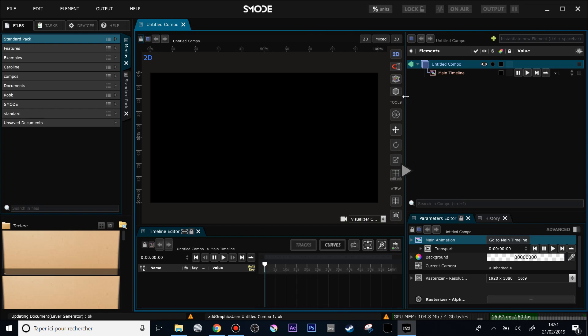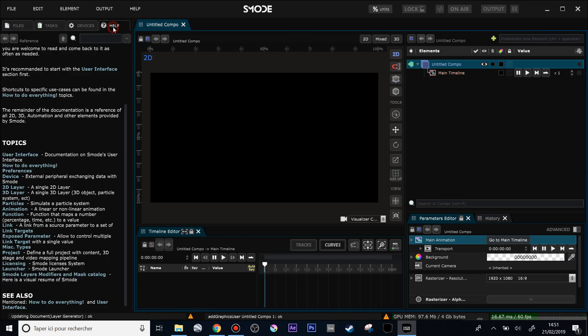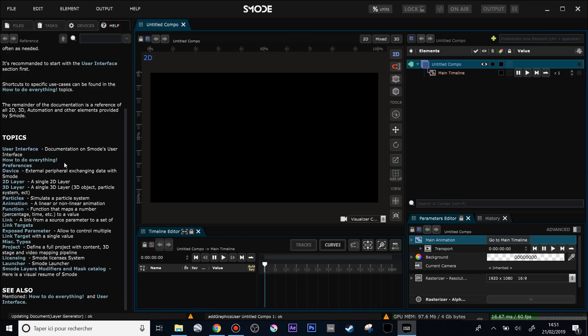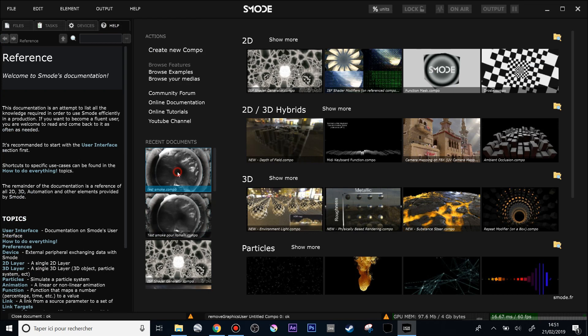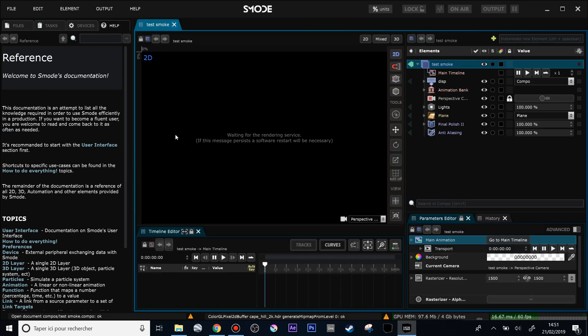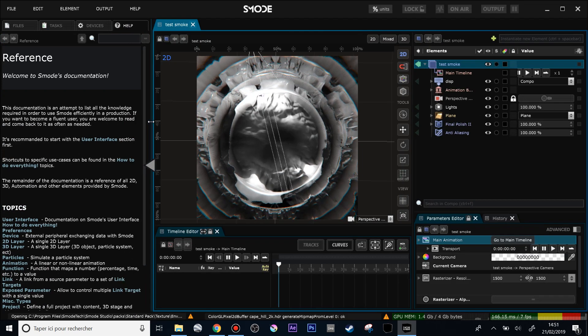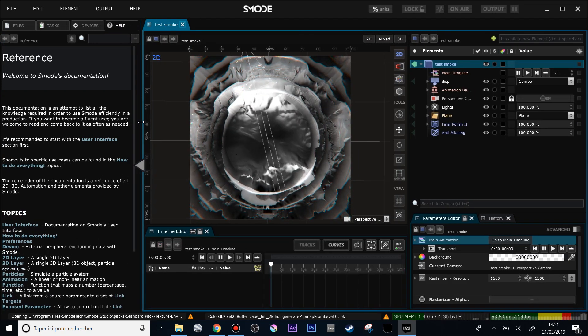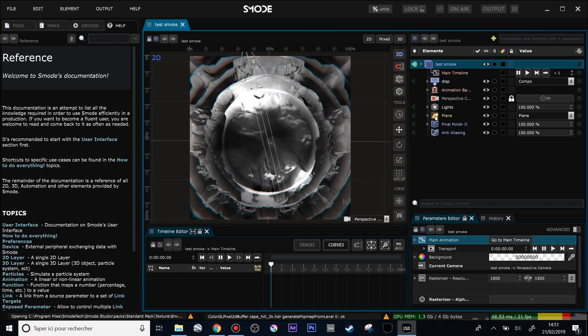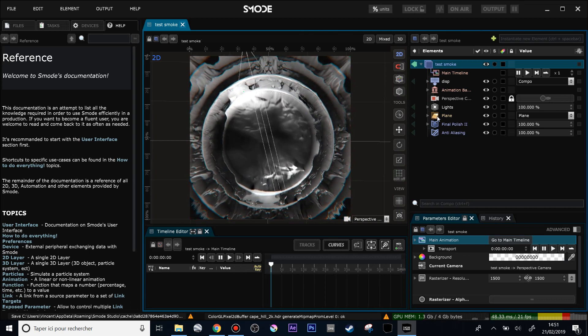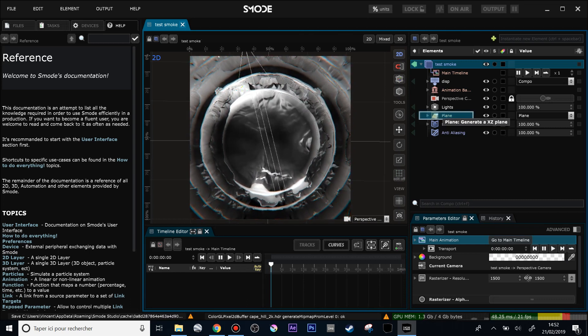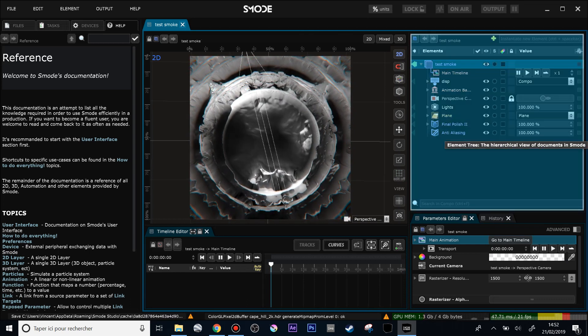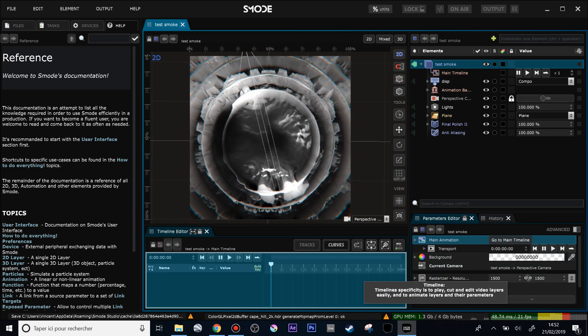One of the first features is the embedded documentation. You can see here in the help button. Let's open a new composition and now if I'm pressing the F1 button, I can then select any part of the interface or element and click on them.